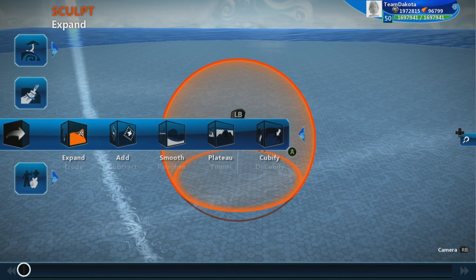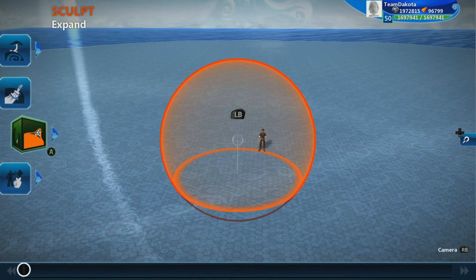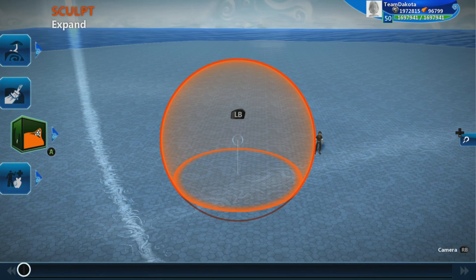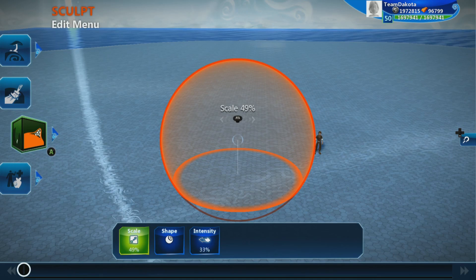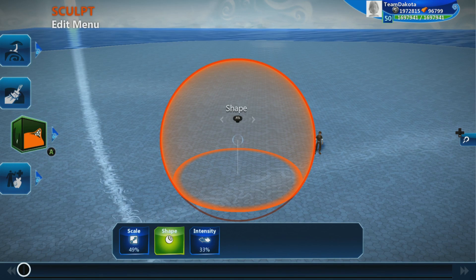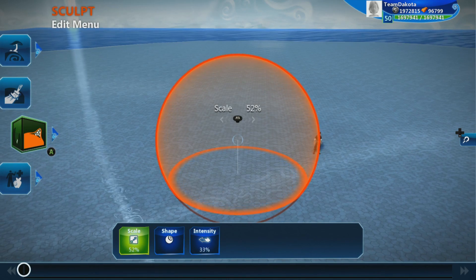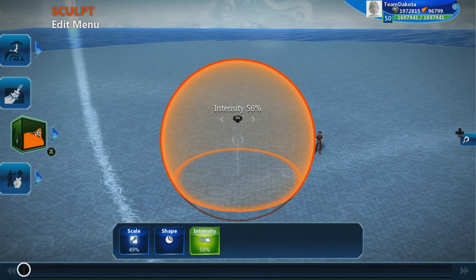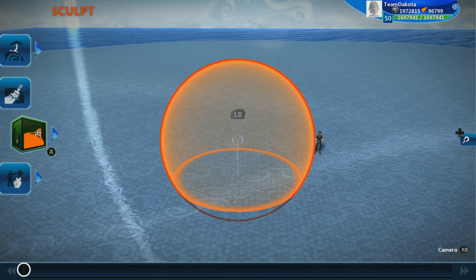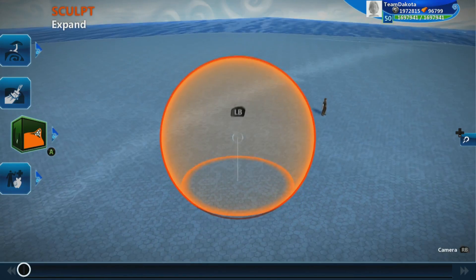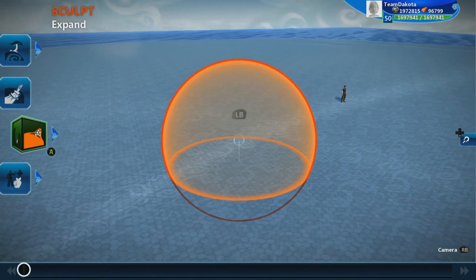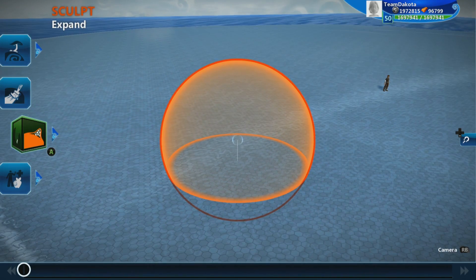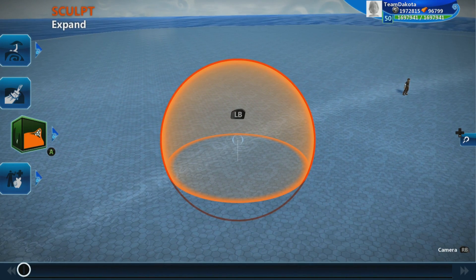Choose the expand and erode tool. Before you start making your terrain, open up the modifier menu by holding down on the left bumper. Here you can use the right and left thumbsticks to increase the size of your sculpting brush, change the brush's shape, and change how intensively it sculpts your world. When you're ready to sculpt, you can move your cursor up and down with X and Y to get it to the right point. Start expanding your terrain by holding down on the right trigger.